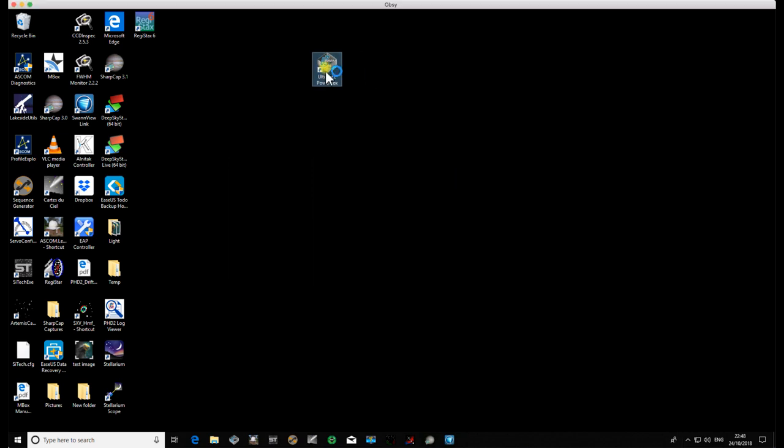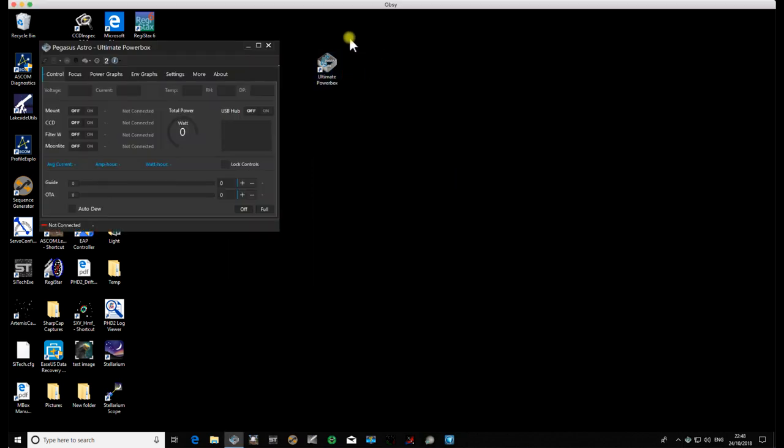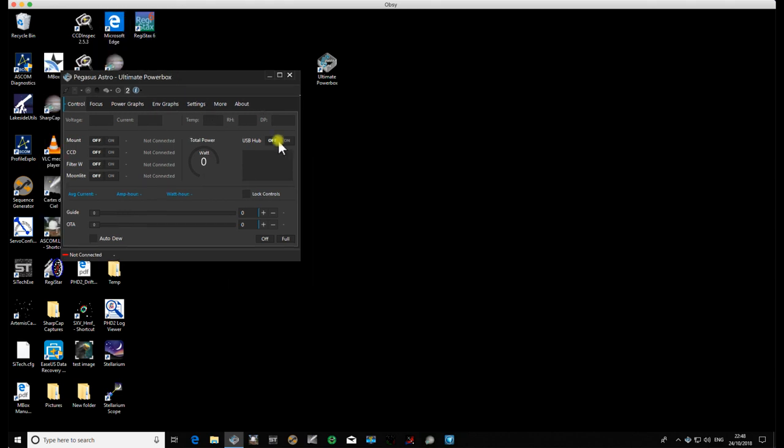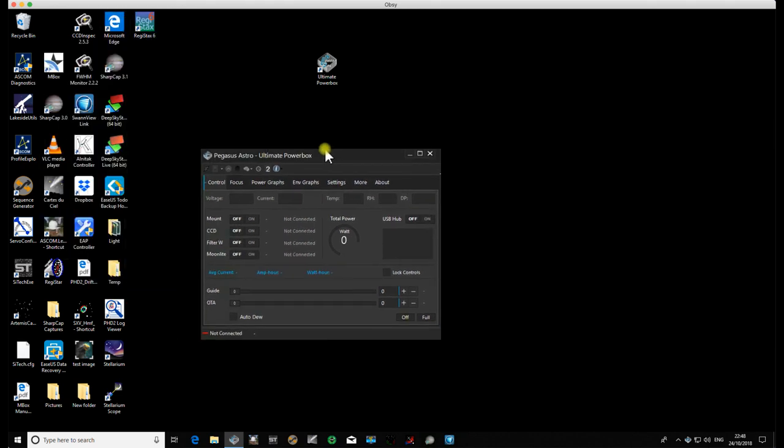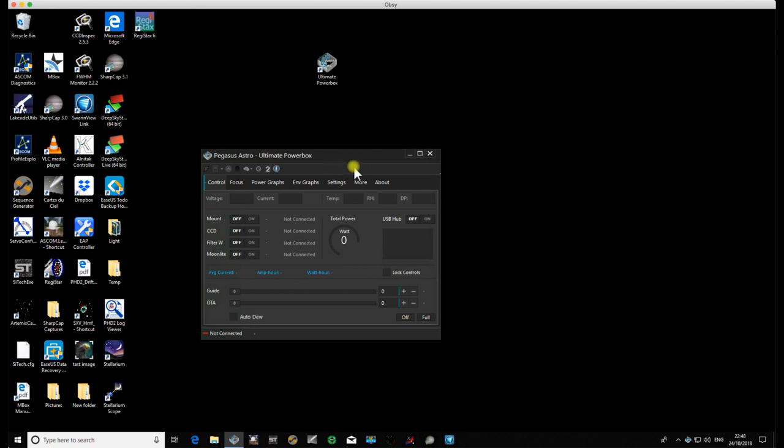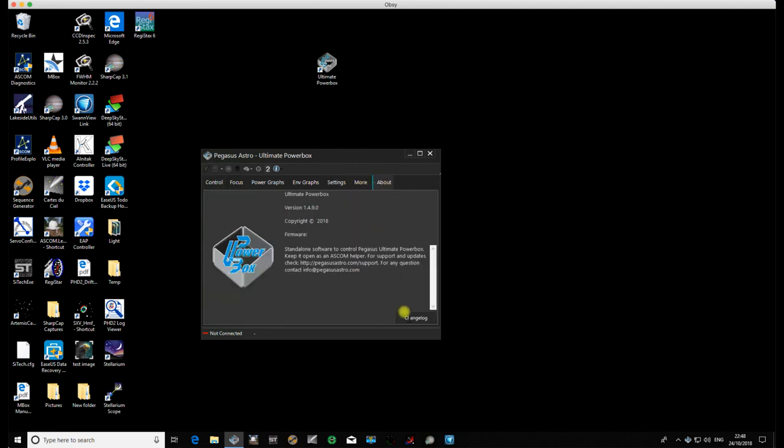If we just open up the PowerBox as usual, you can check from within the software whether there are any new versions out, but you then need to log on to the Pegasus Astro website to download that, install it, and it will overwrite the previous version.